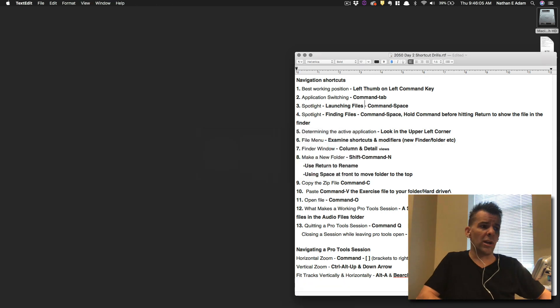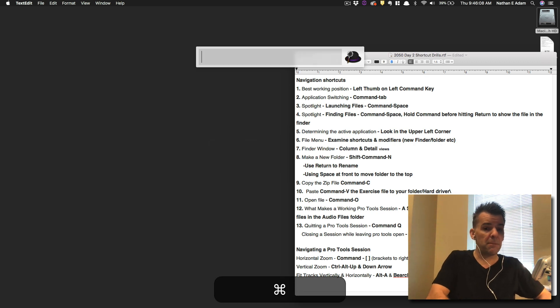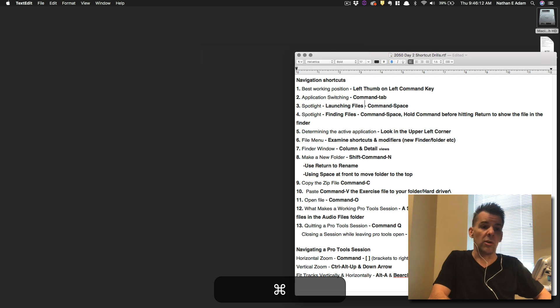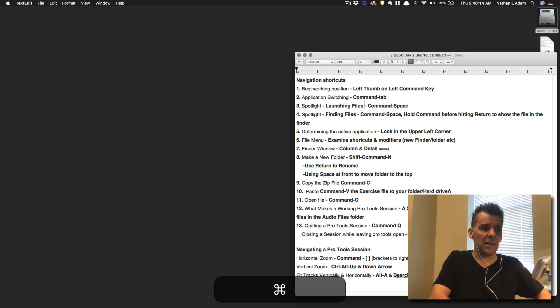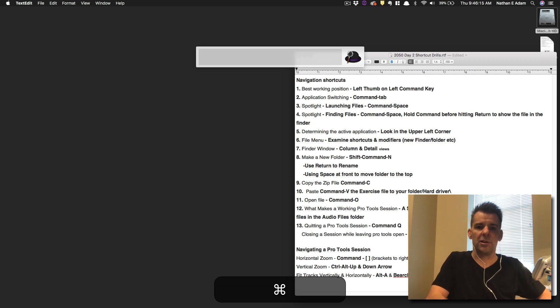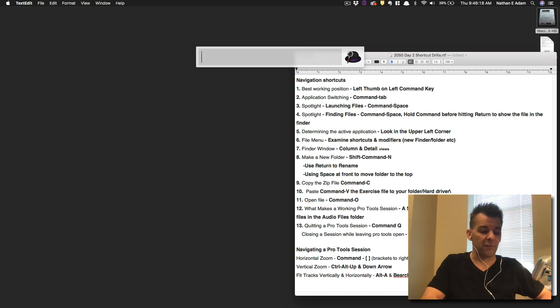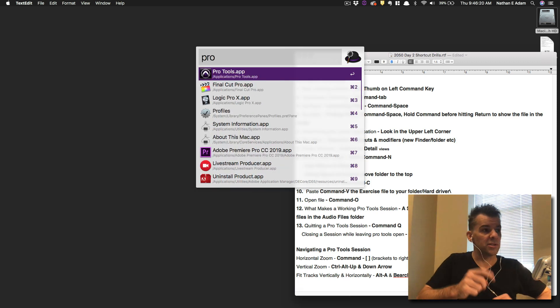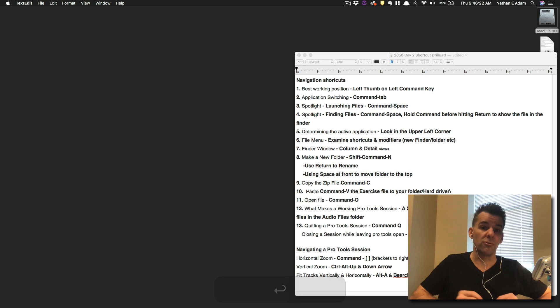Now when we want to launch something, we jump to Spotlight. So Command Spacebar, I'll typically use two thumbs for that. Command Spacebar will launch Spotlight. Go ahead and practice that seven or eight times. Spotlight will bring it up and close it down. Then sometimes we want to launch something from that. I'm going to start to type Pro Tools and as soon as it comes up, I'm going to hit Return. Pro Tools will start to launch.